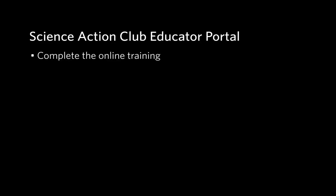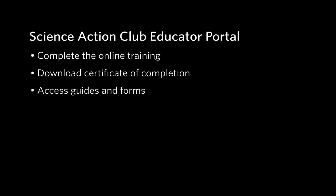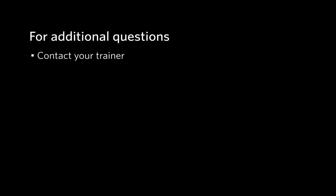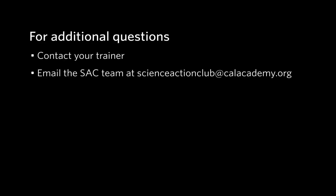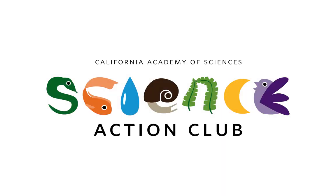To summarize, you can use the educator portal to complete the online training, download your certificate of completion, access important guides and forms, and submit your attendance and feedback forms. For any remaining questions, contact your trainer or email the SAC team at scienceactionclub at calacademy.org. Thanks for watching this video, and good luck with the season ahead!